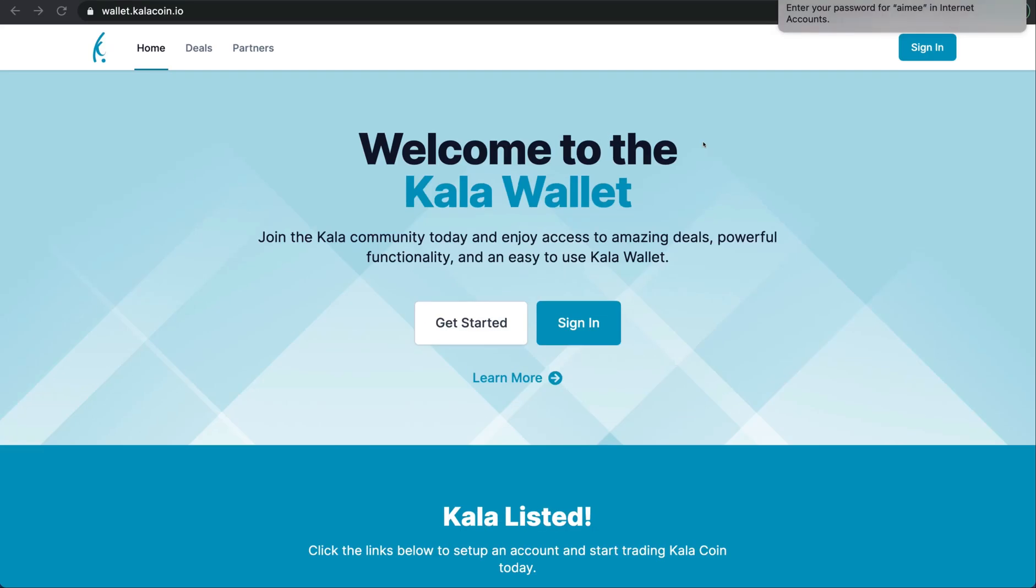Hello and welcome to the Kala Wallet. During this tutorial we will show you how to create your own Kala Wallet where you can send, receive, and store not only your Kala coin but your Bitcoin as well. We will also walk you through how to set up your 2FA. Let's begin.